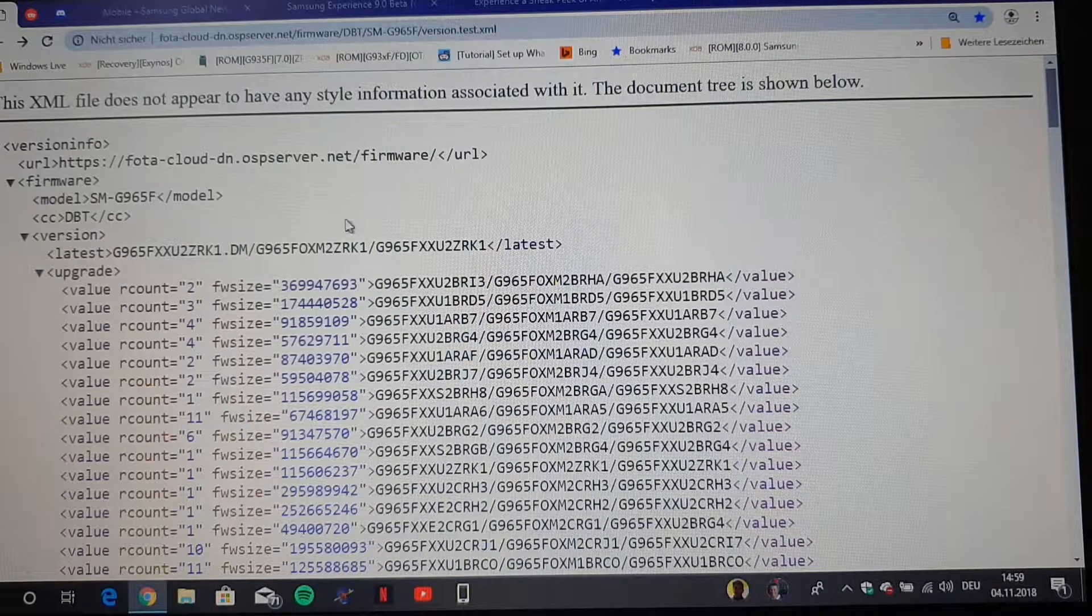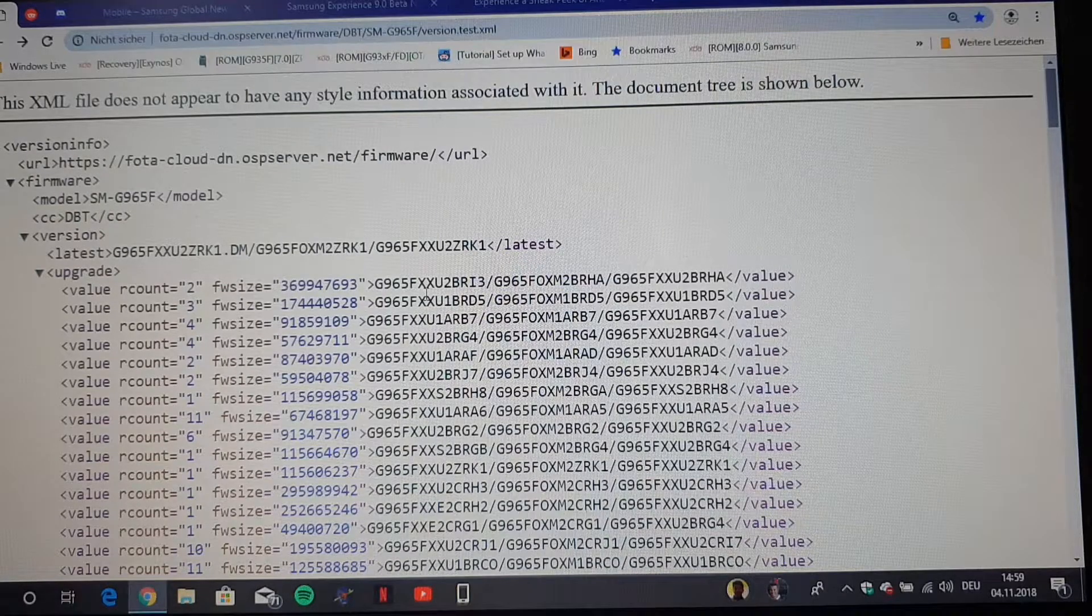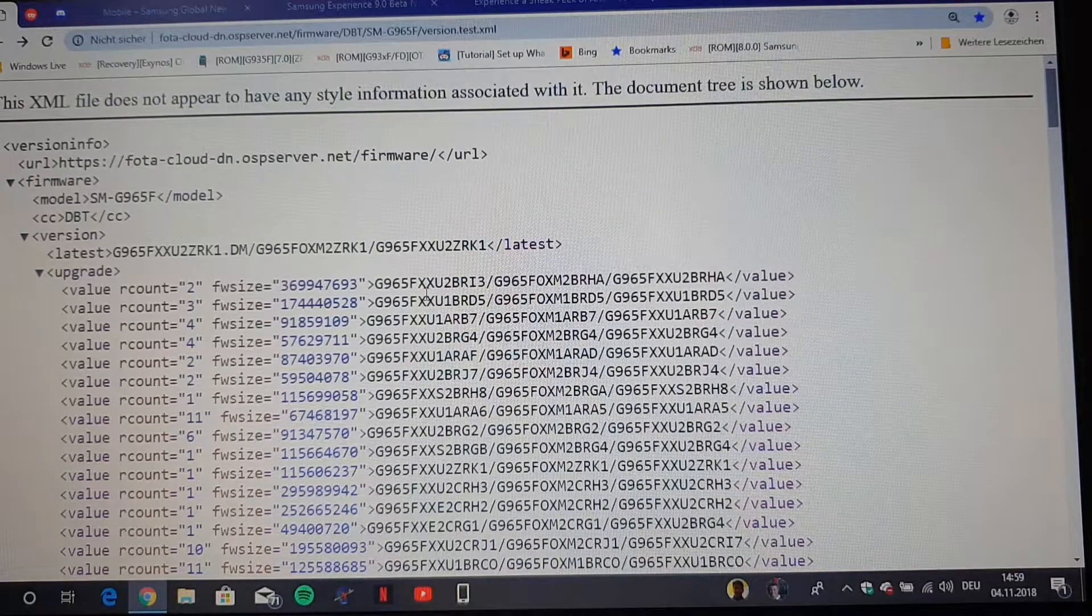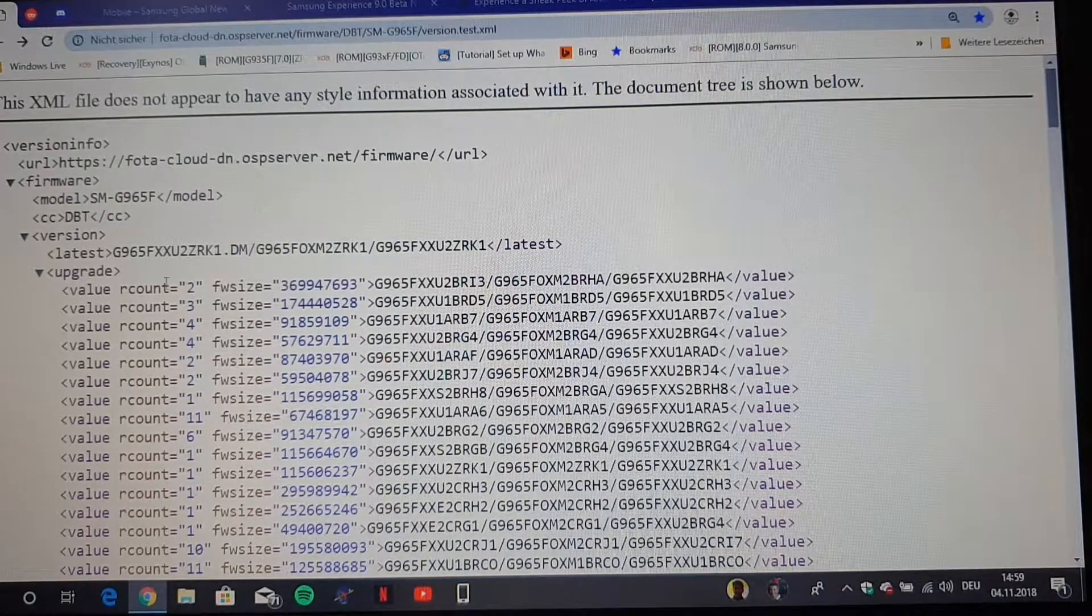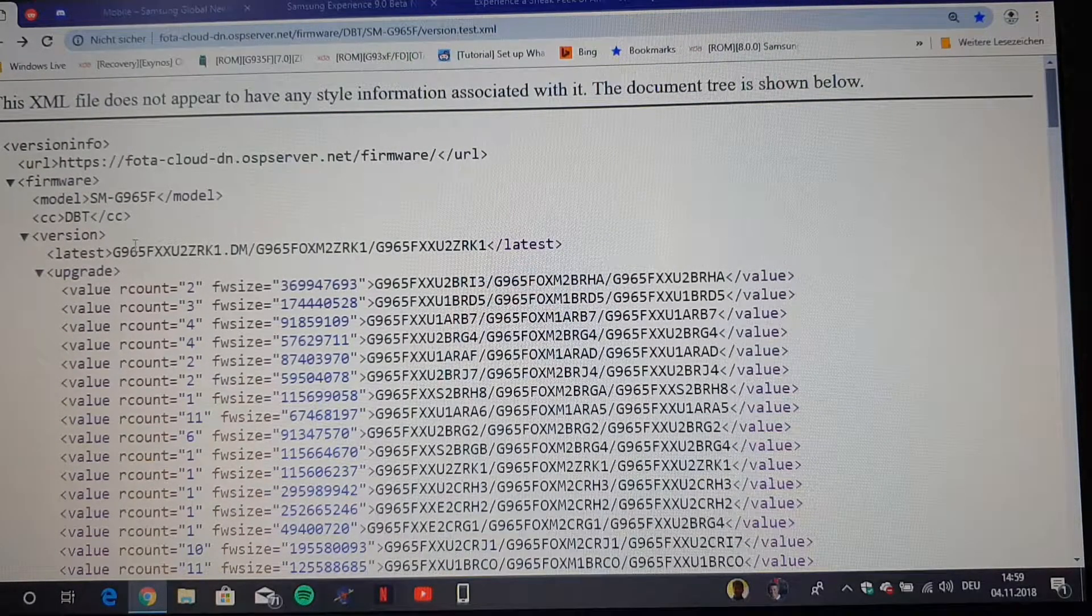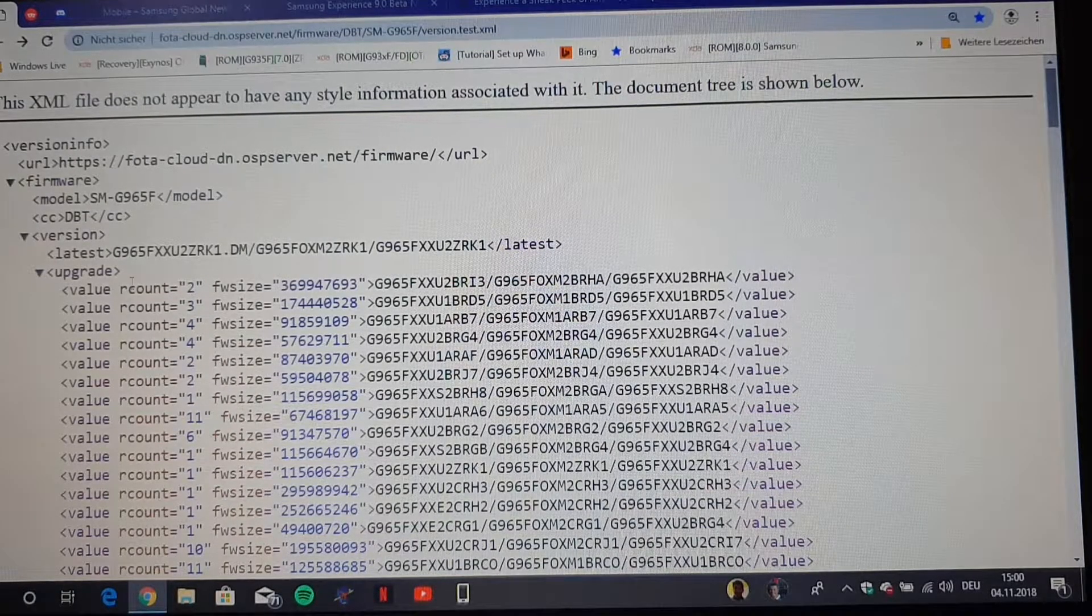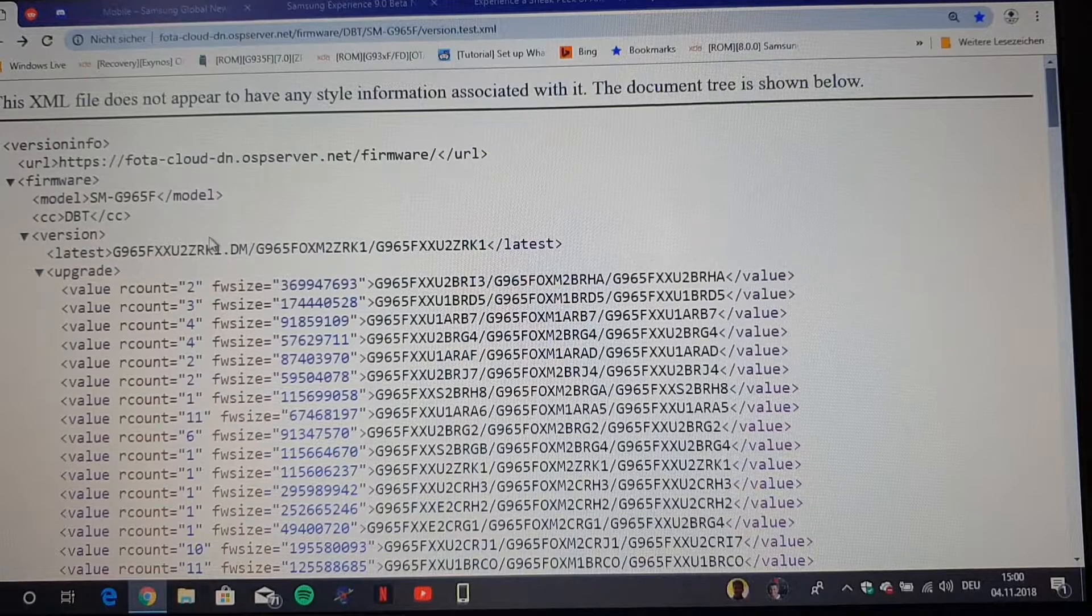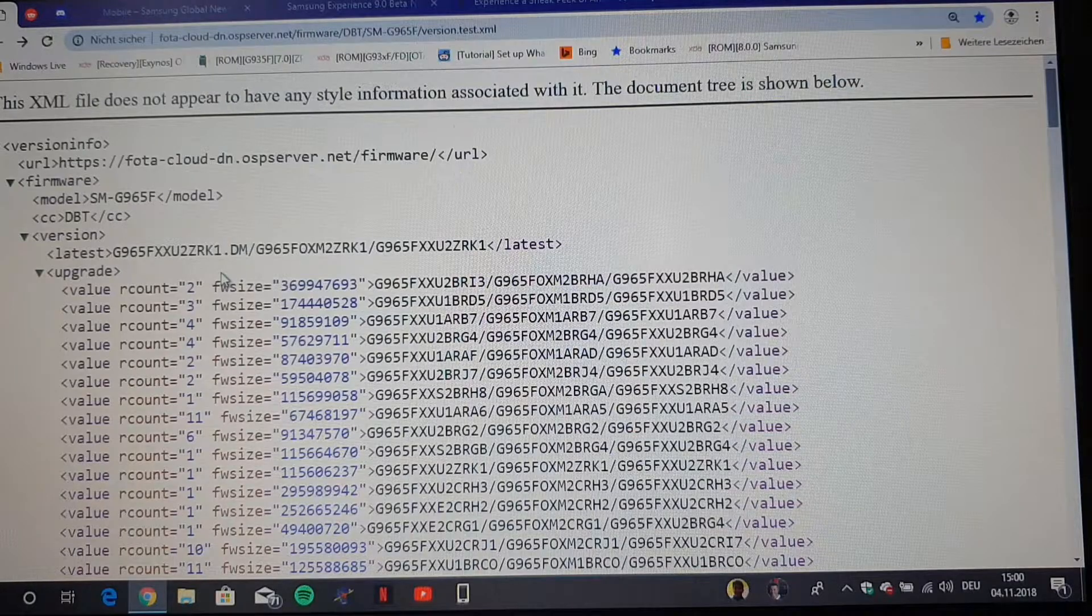And normally on this test server, which shows unreleased firmwares of course, there's also a server where you can see the official published firmware which you can download over your device. But normally or usually the firmware always changes maybe a few times a day or sometimes a little bit more. But since the 1st of November, this firmware is still here.